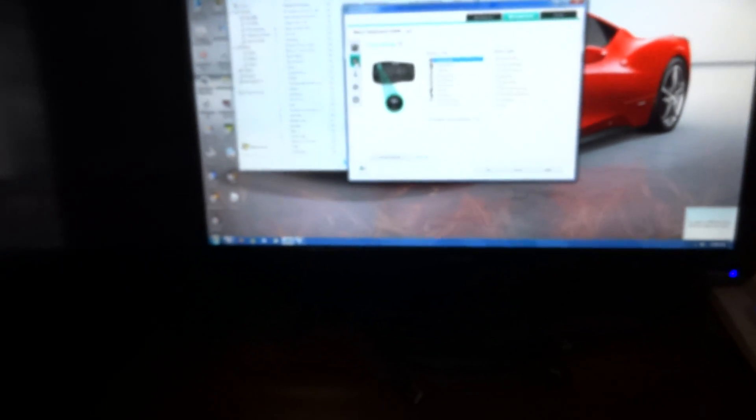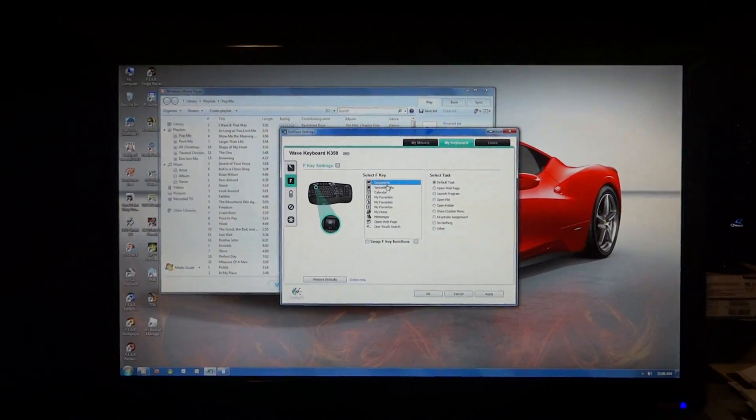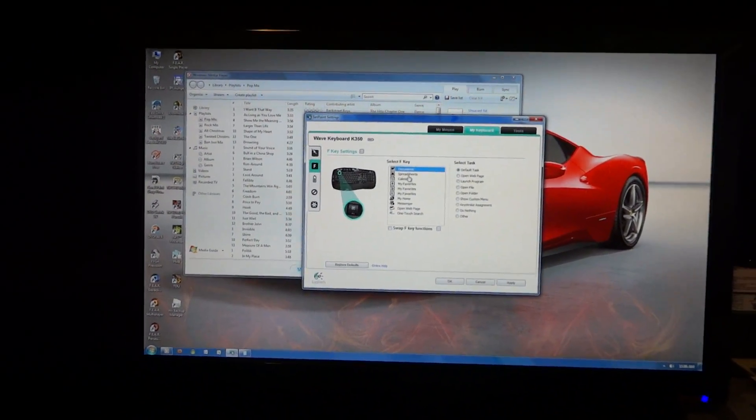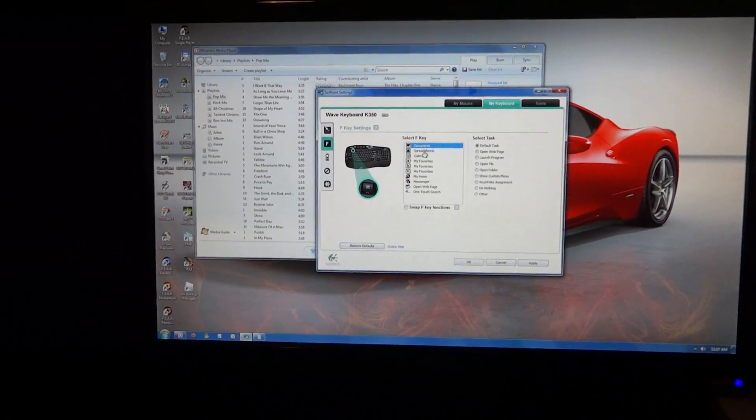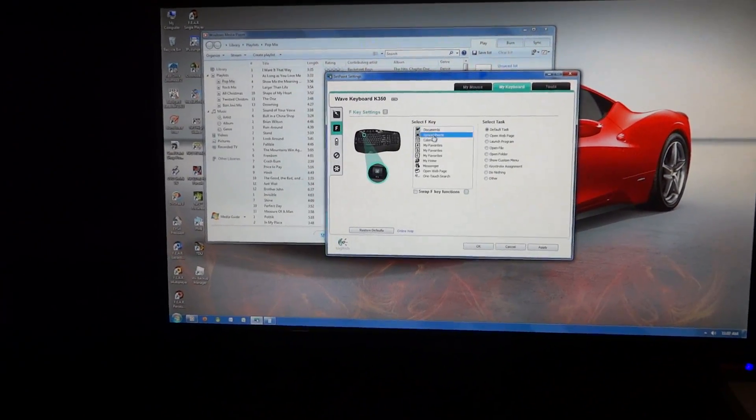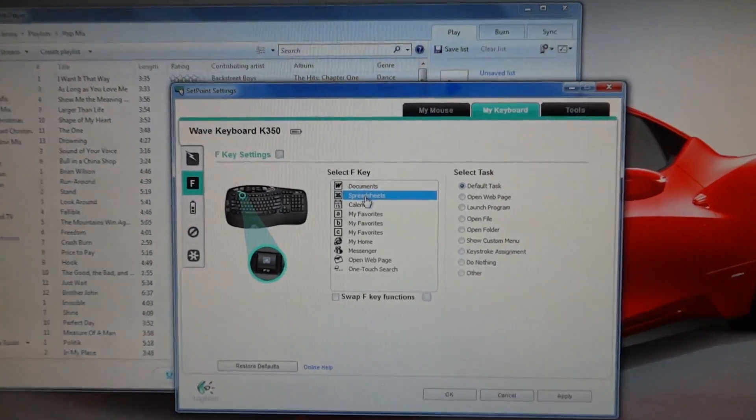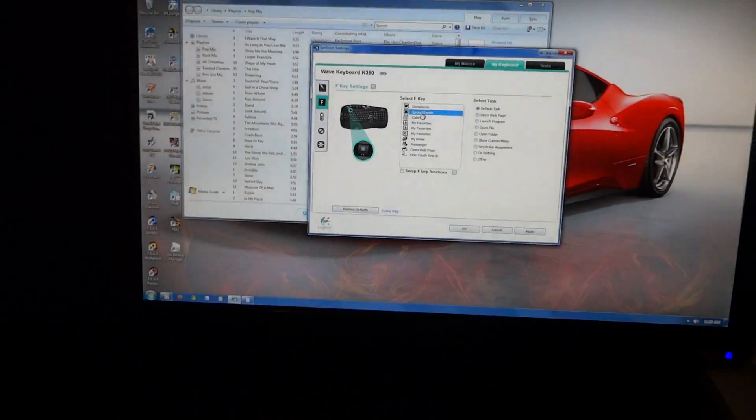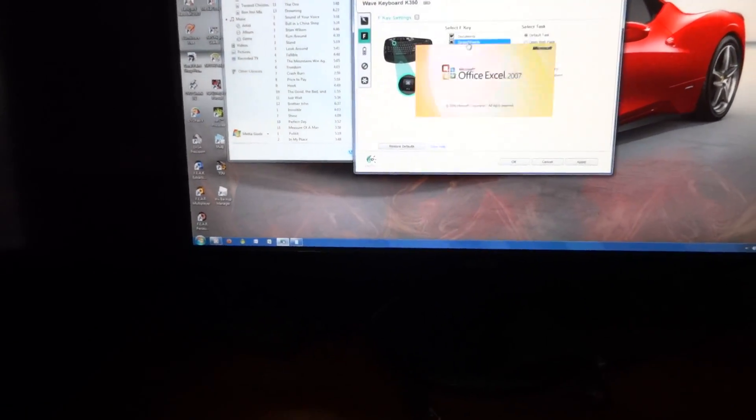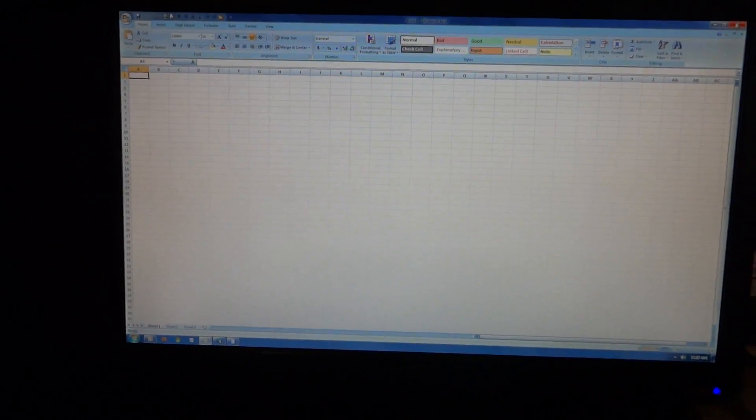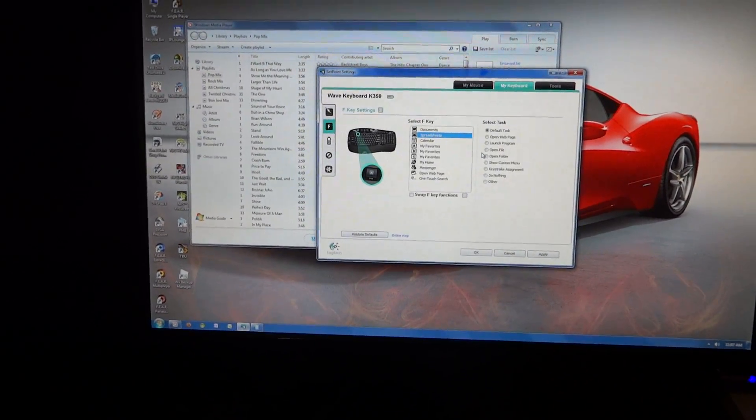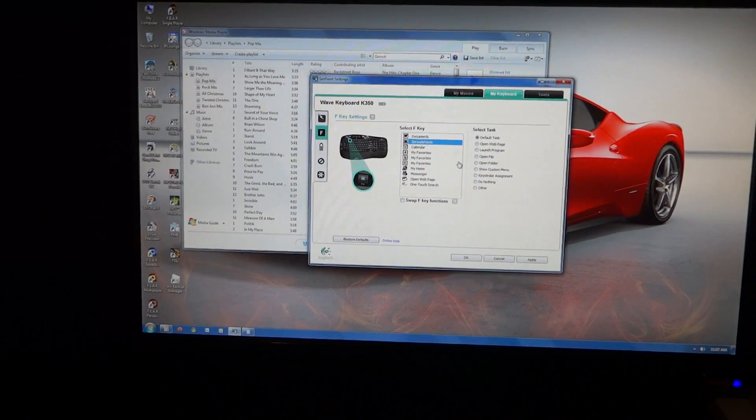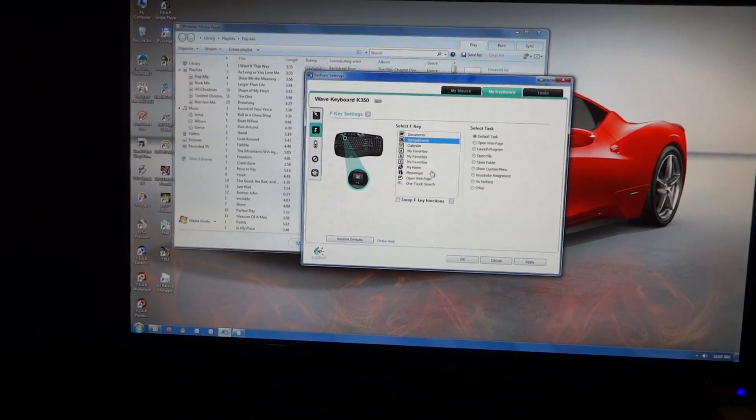And same thing with these, though, you can program them to do whatever you want. If you have Microsoft Office installed, then these document and spreadsheet buttons will actually open up. So for example, if I push the spreadsheet one, it opens up an Excel spreadsheet. So just shortcut ways to do everything you want to do.